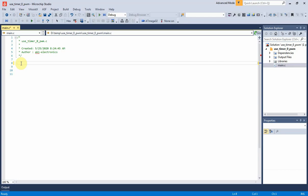Hello. In this tutorial video, we will use Timer Zero module of ATmega32 MCU to operate in fast pulse width modulation, PWM, mode.